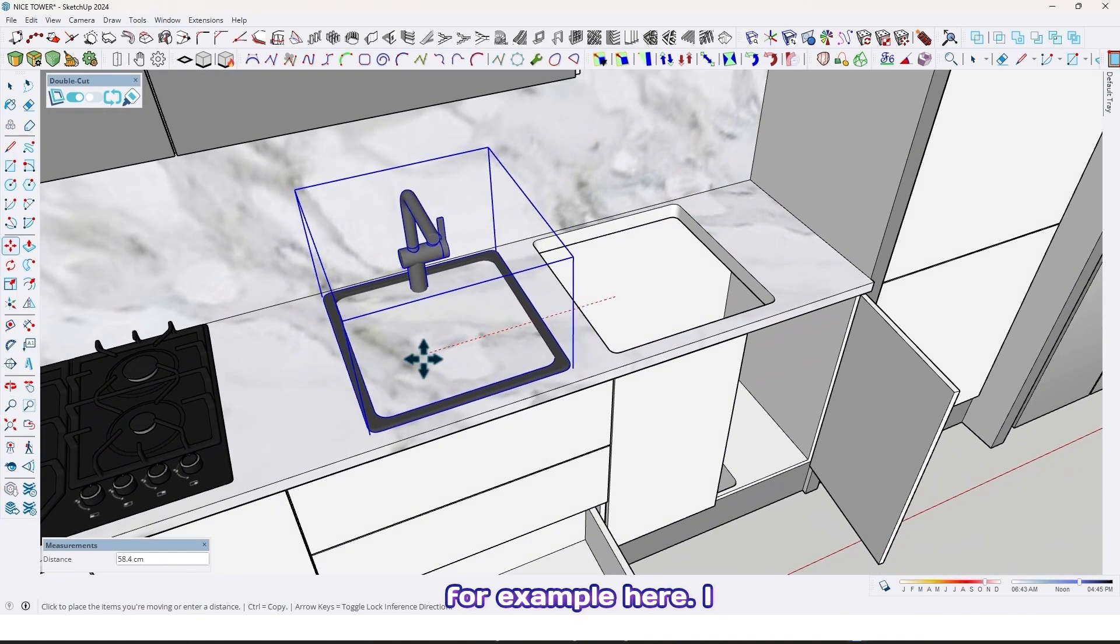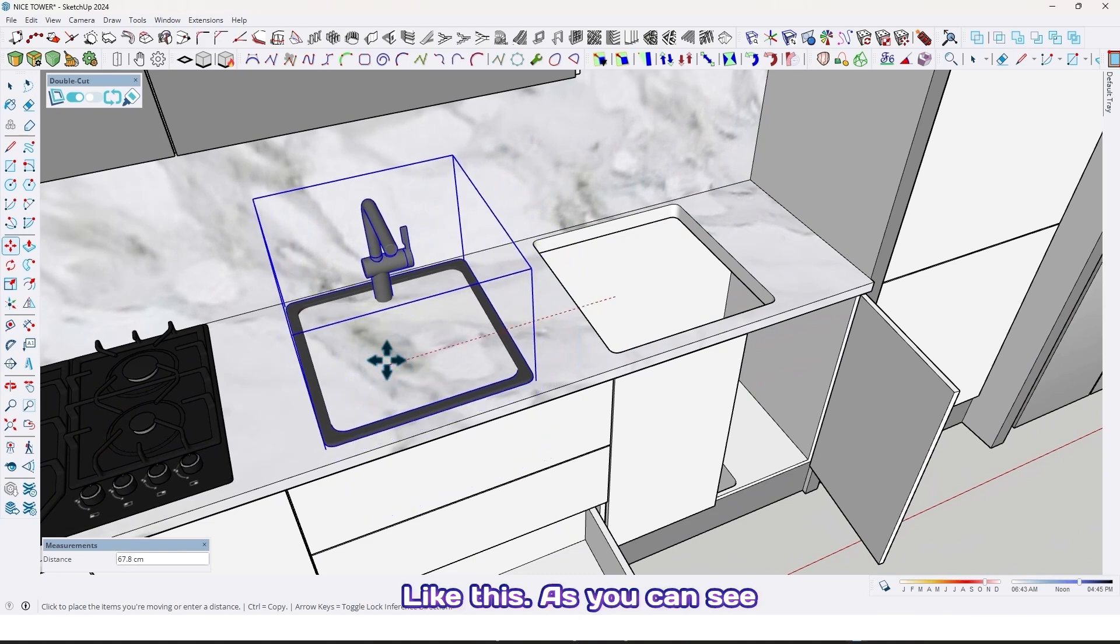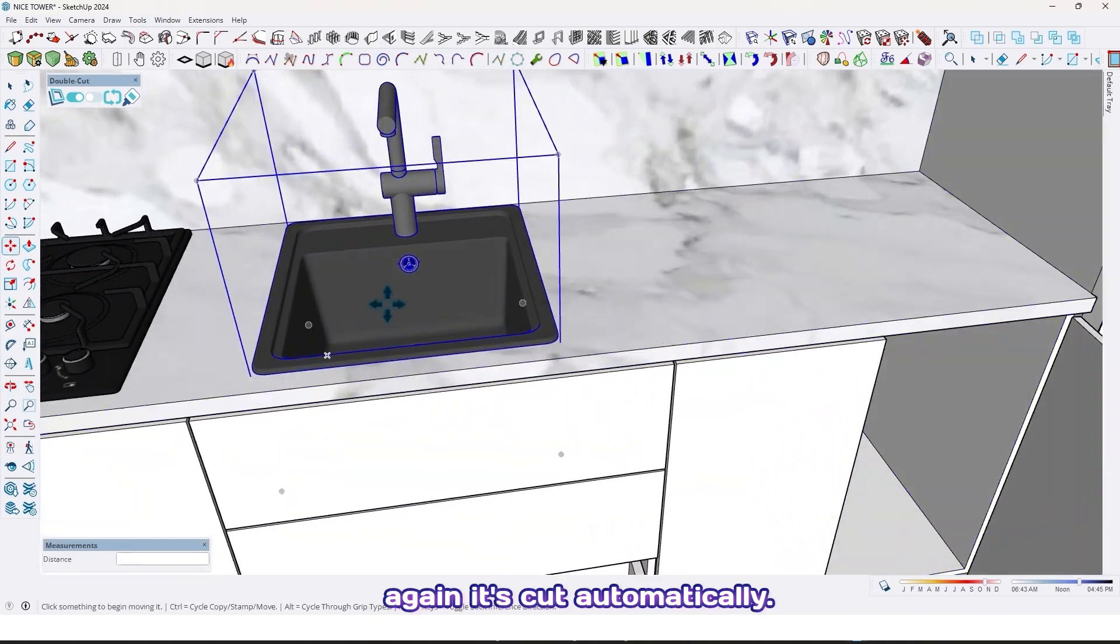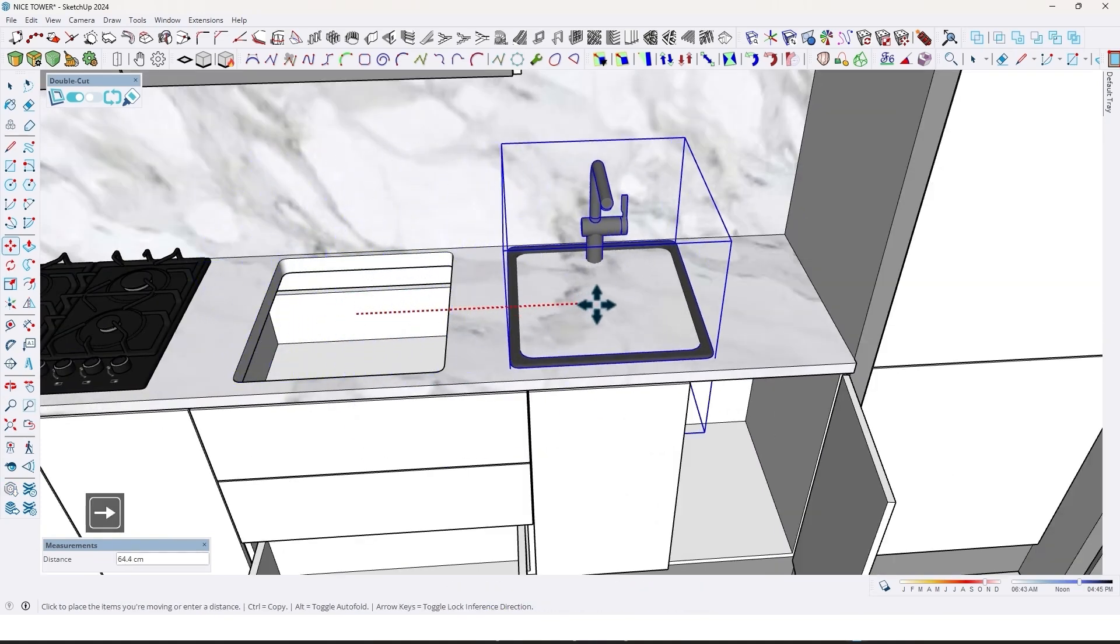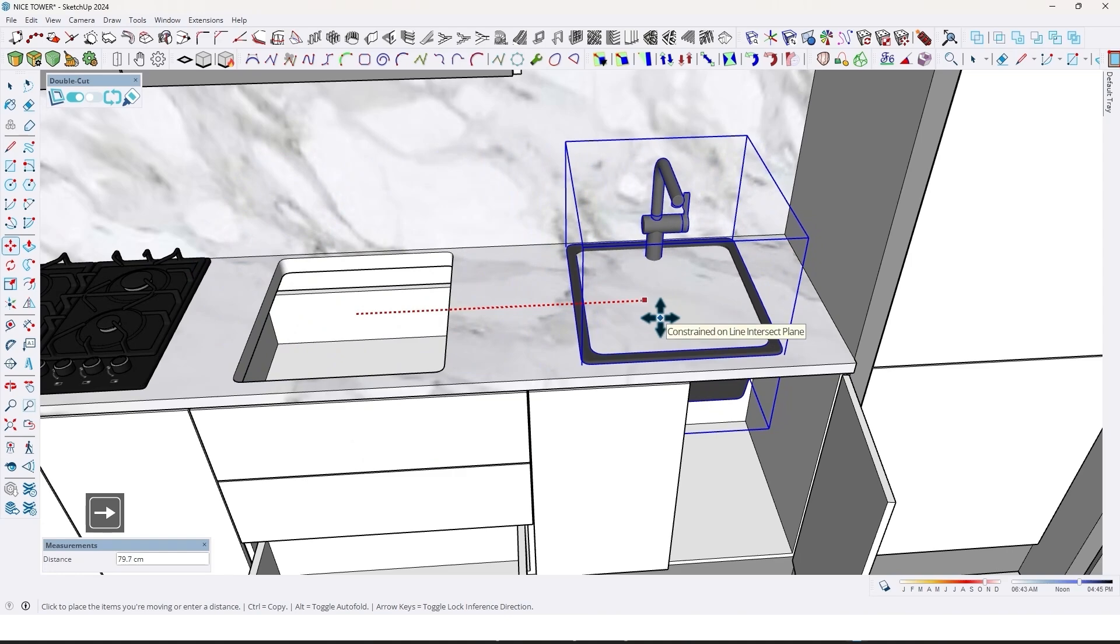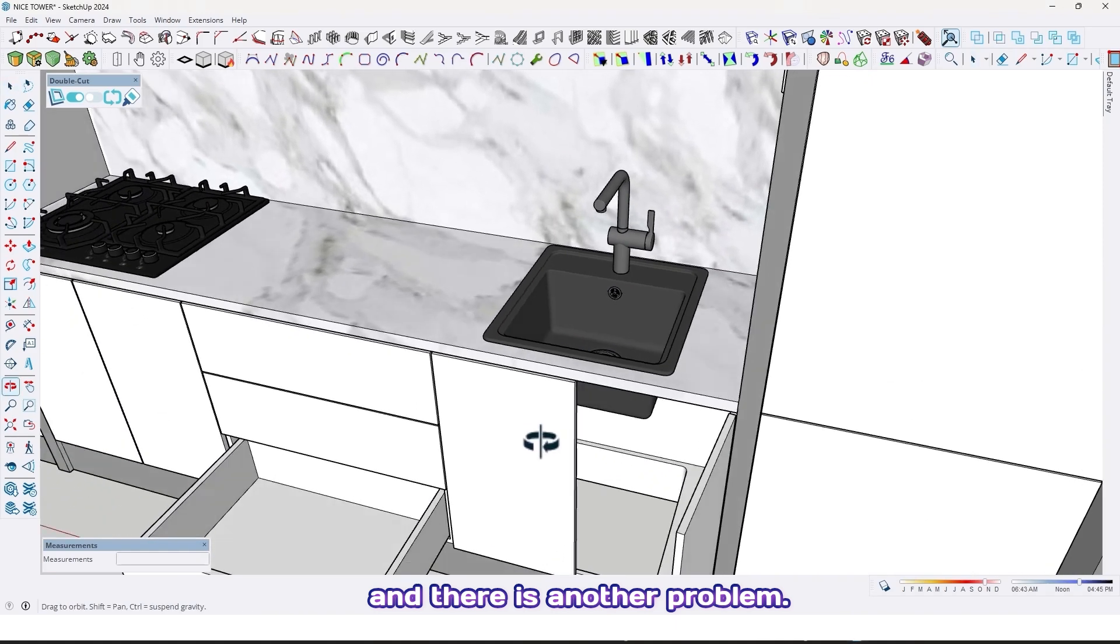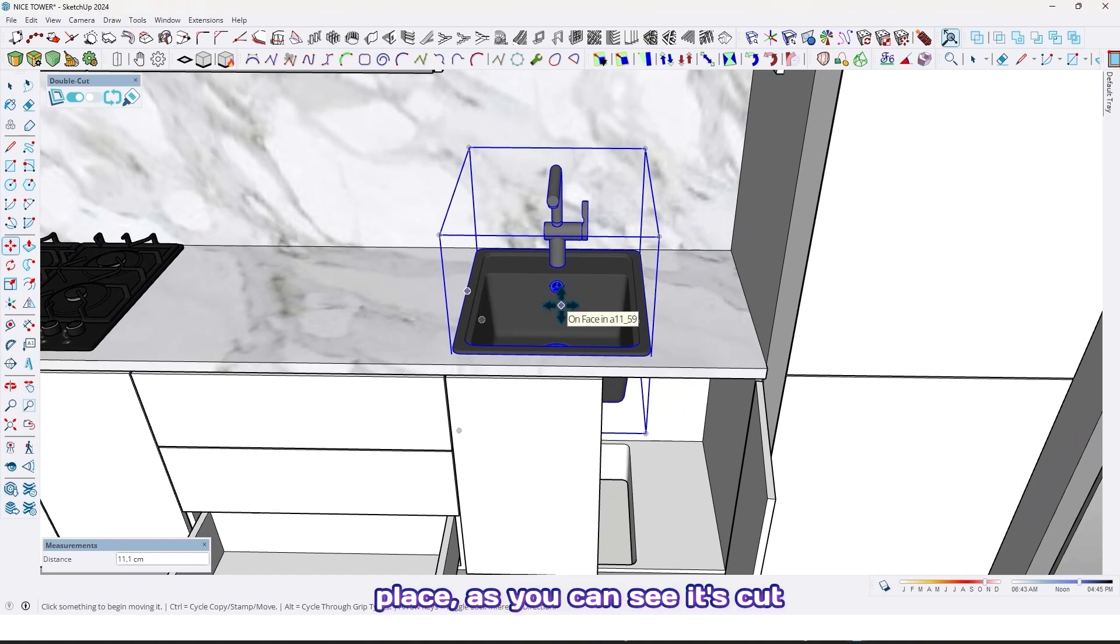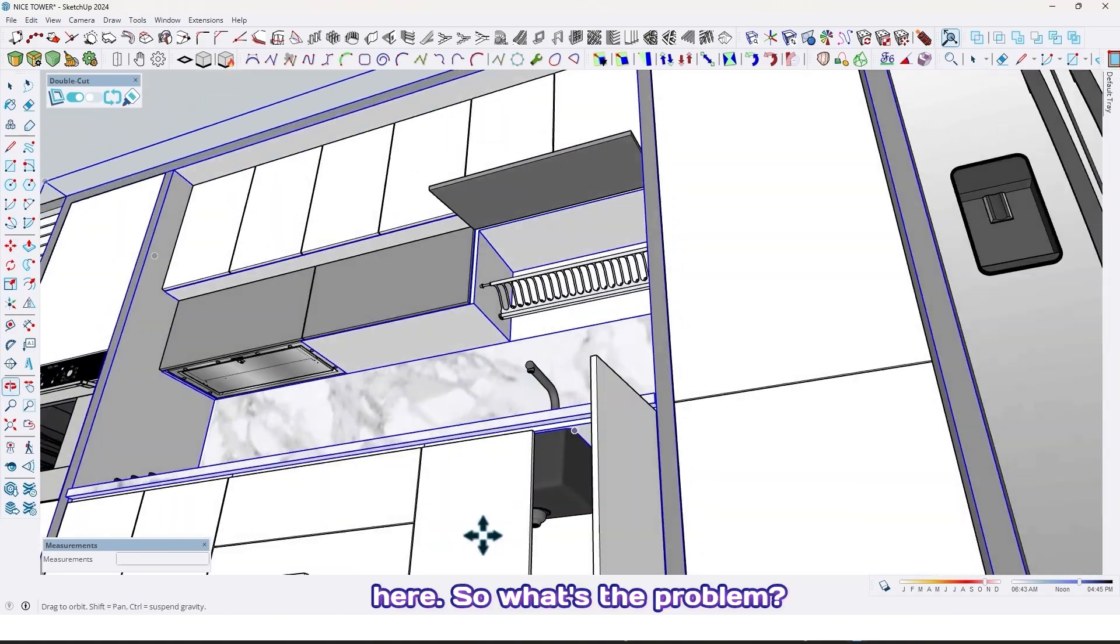For example here, I want to move it here. As you can see, it cuts automatically. Let's move it back here. There's another problem: when we move it to another place, as you can see it's cutting under the cabinet too.